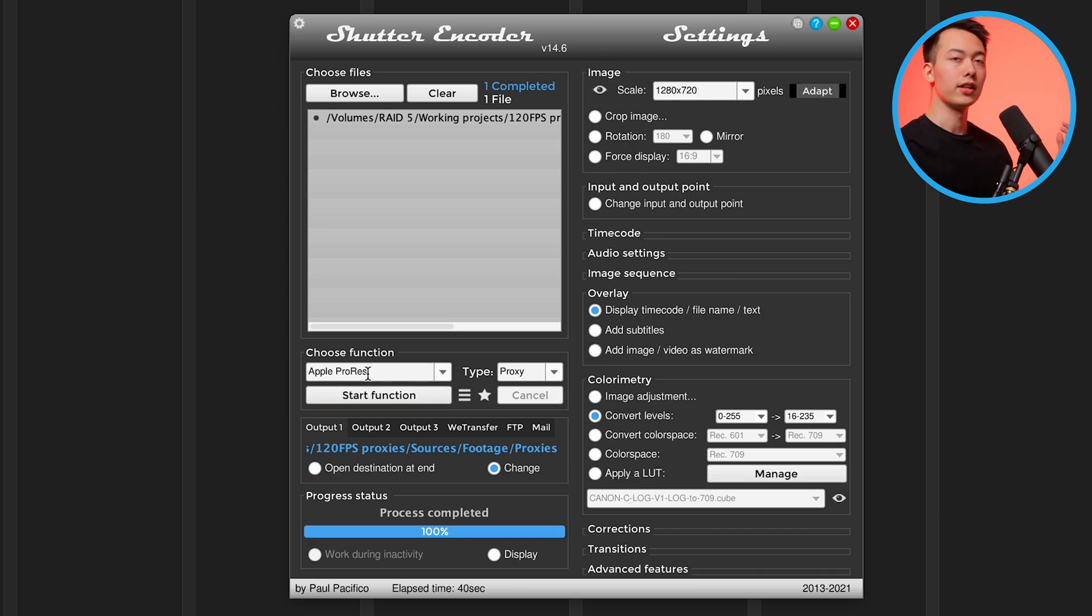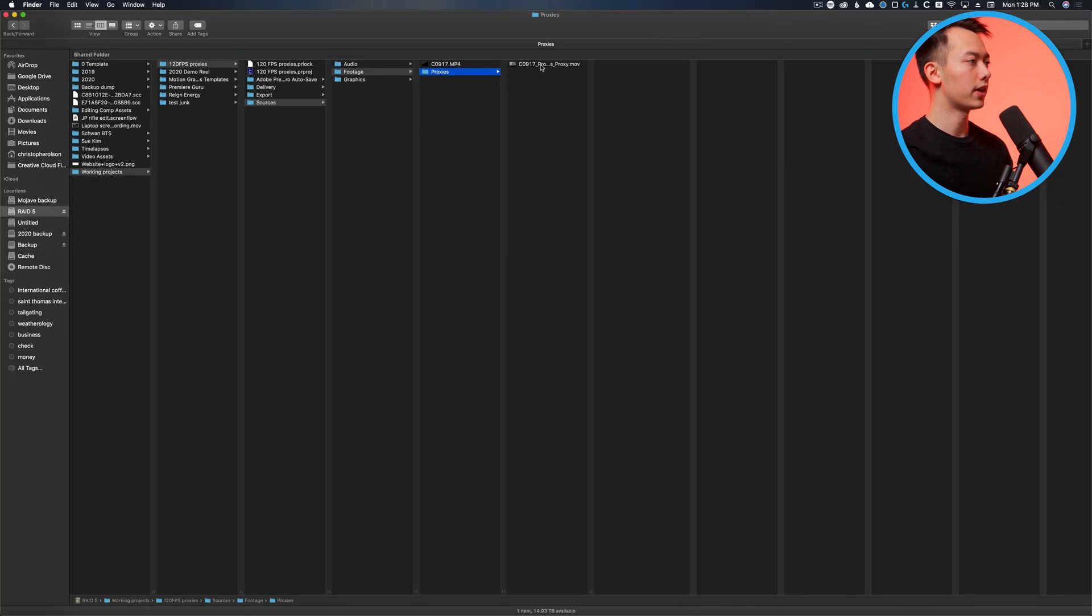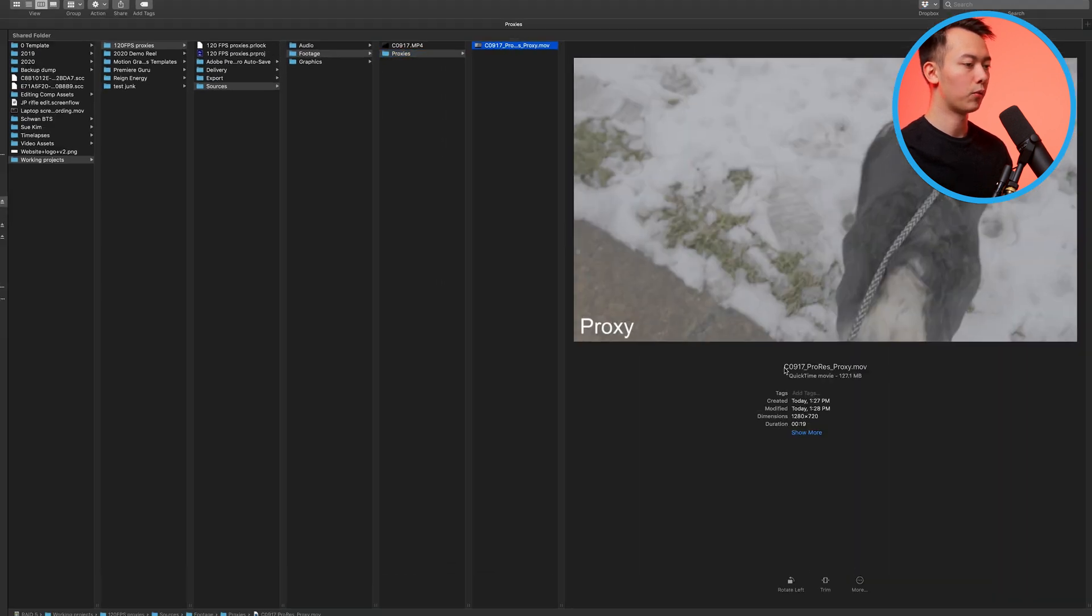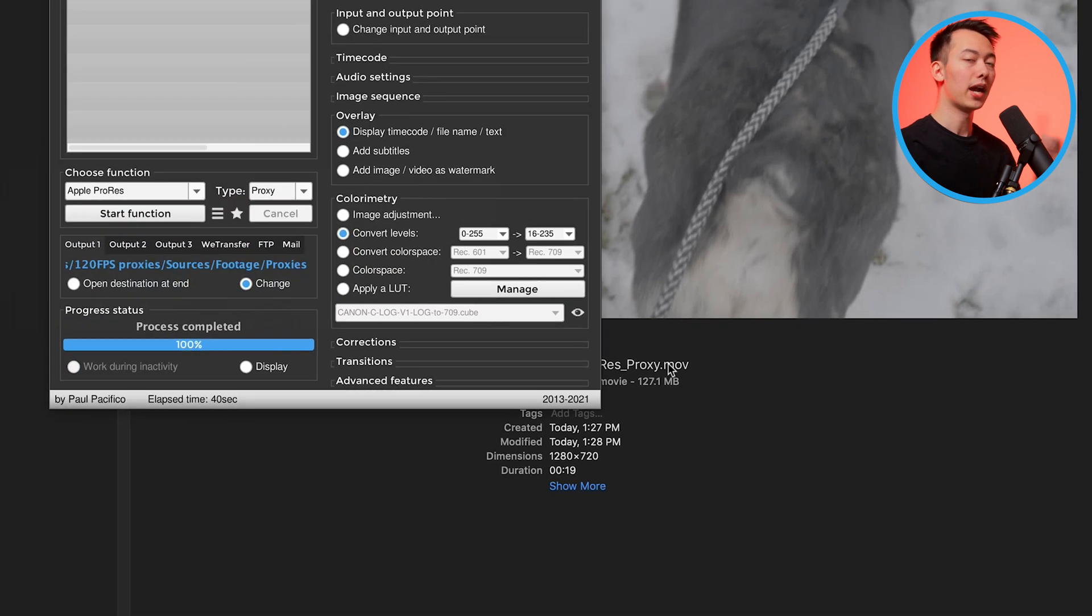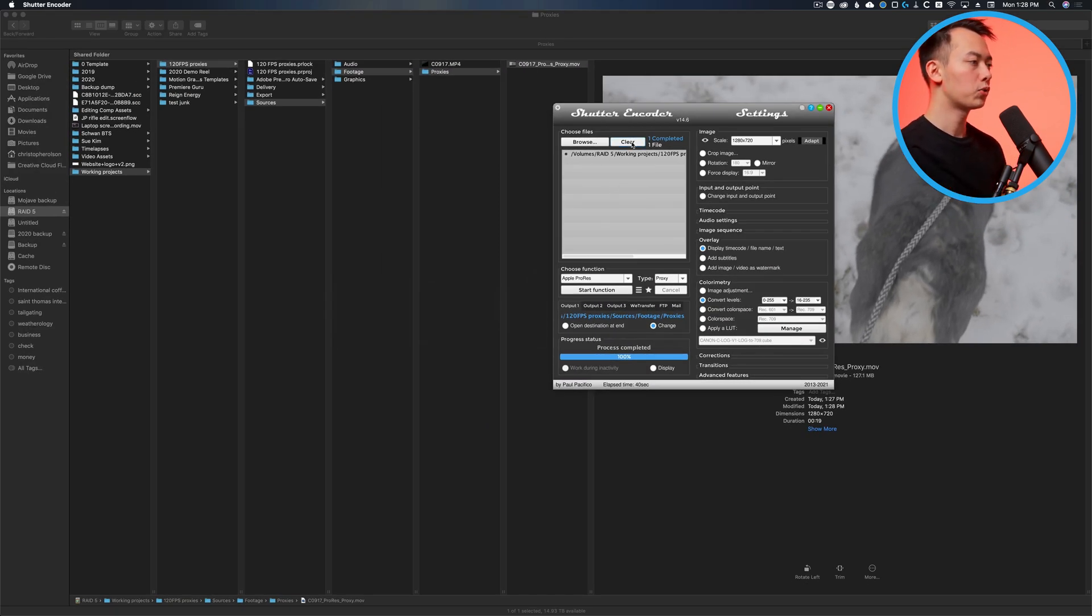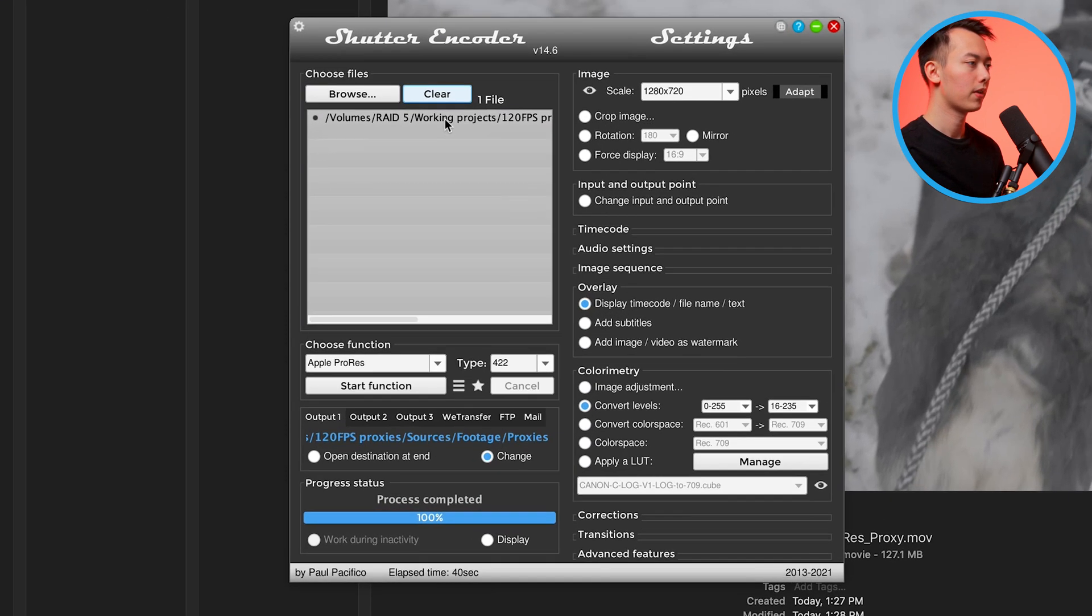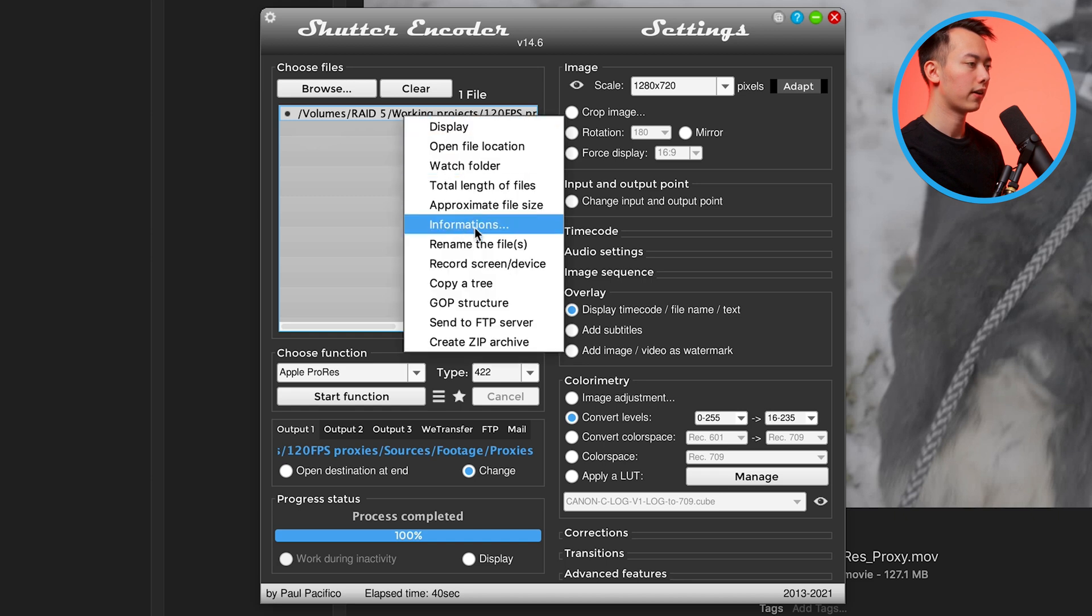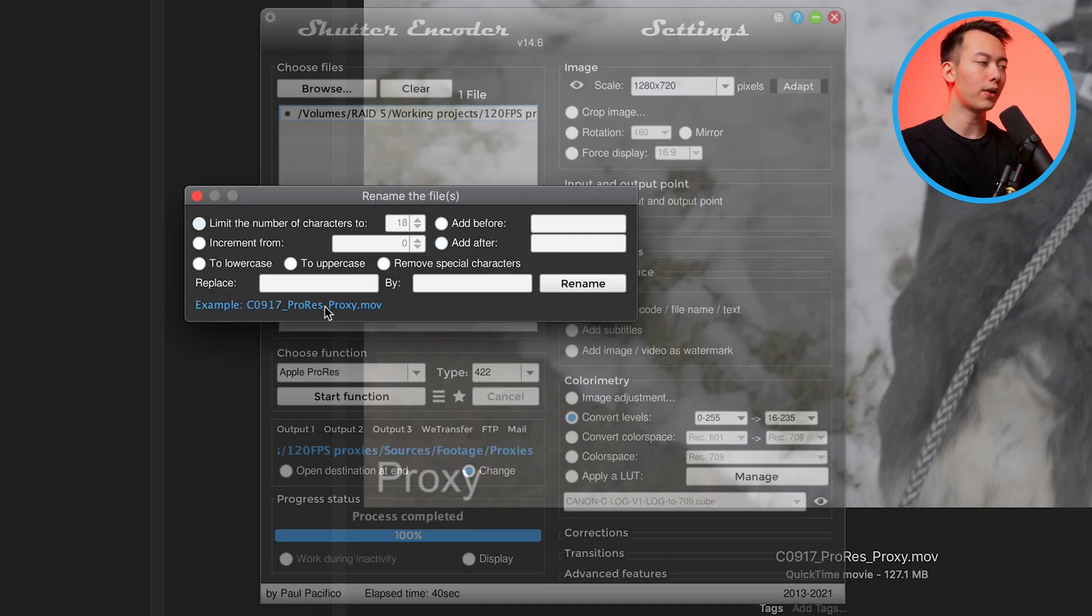All right, so now our proxy is generated. If we go inside this folder you'll see we have one that is named with the file name, ProRes, and then proxy. But we actually want to do one more thing to make things a little easier on Premiere Pro. First we're going to clear this list so that the original file is gone, and then drag all your proxies inside of here. Click on it, right click, and then rename the files.